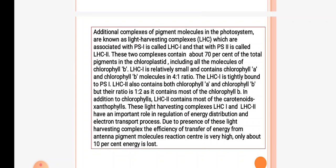LHC1 is bound to photosystem 1. LHC2 contains chlorophyll a and chlorophyll b, but their ratio is 1:2, as it contains more chlorophyll b. In addition to chlorophylls, LHC2 contains carotenoids and xanthophylls. LHC1 and LHC2 have an important role in regulation of energy distribution and electron transport process. Due to the presence of the light harvesting complex, the efficiency of transfer of energy from antenna pigment molecules to the reaction center is very high — only 10 percent energy is lost and nearly 90 percent is utilized.